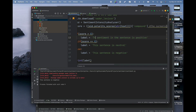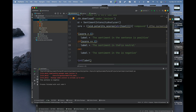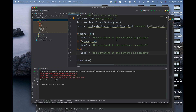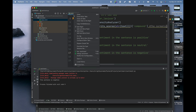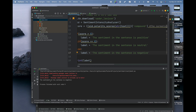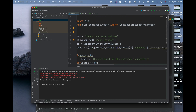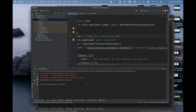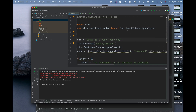Let me rewrite the print statement to say 'The sentiment in the sentence is...' and run it again. Now let's change the test to 'Today is a very lucky day' — running it — the sentiment in the sentence is positive.